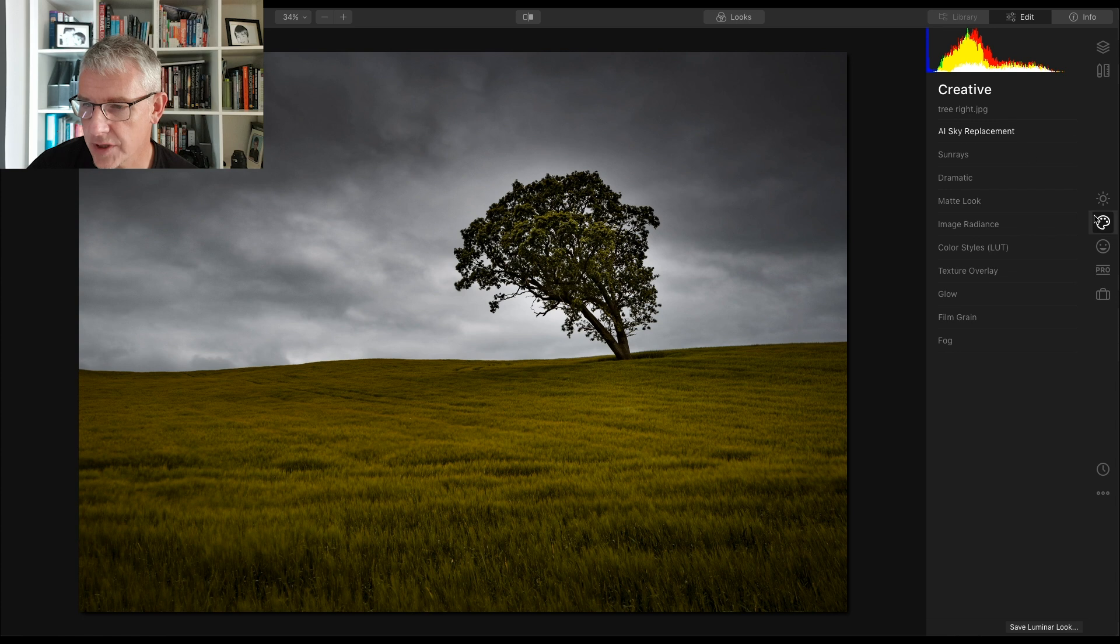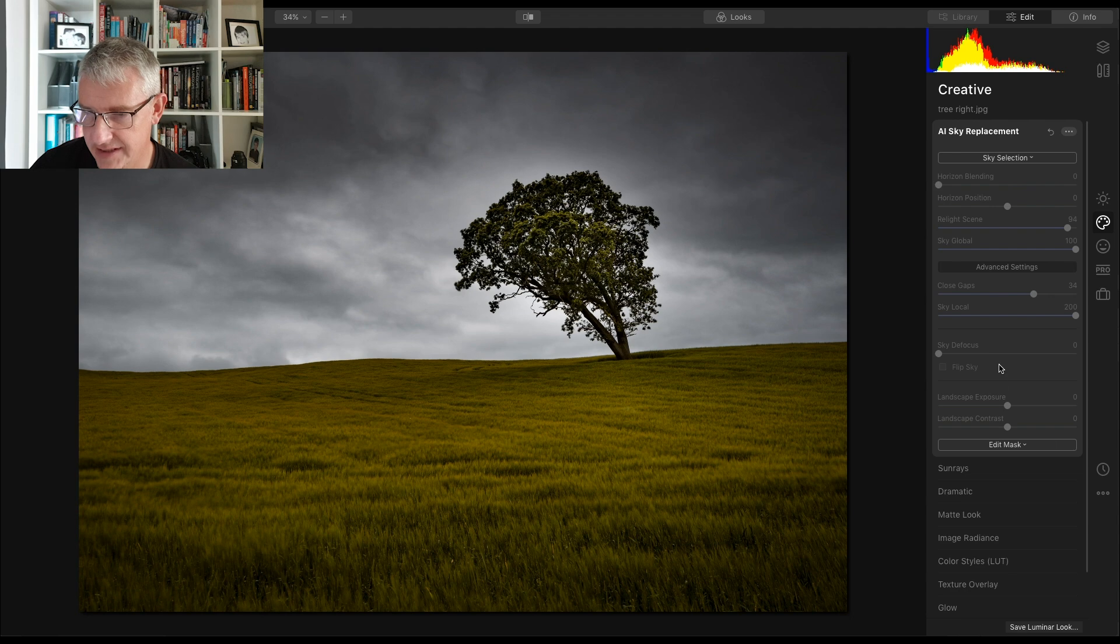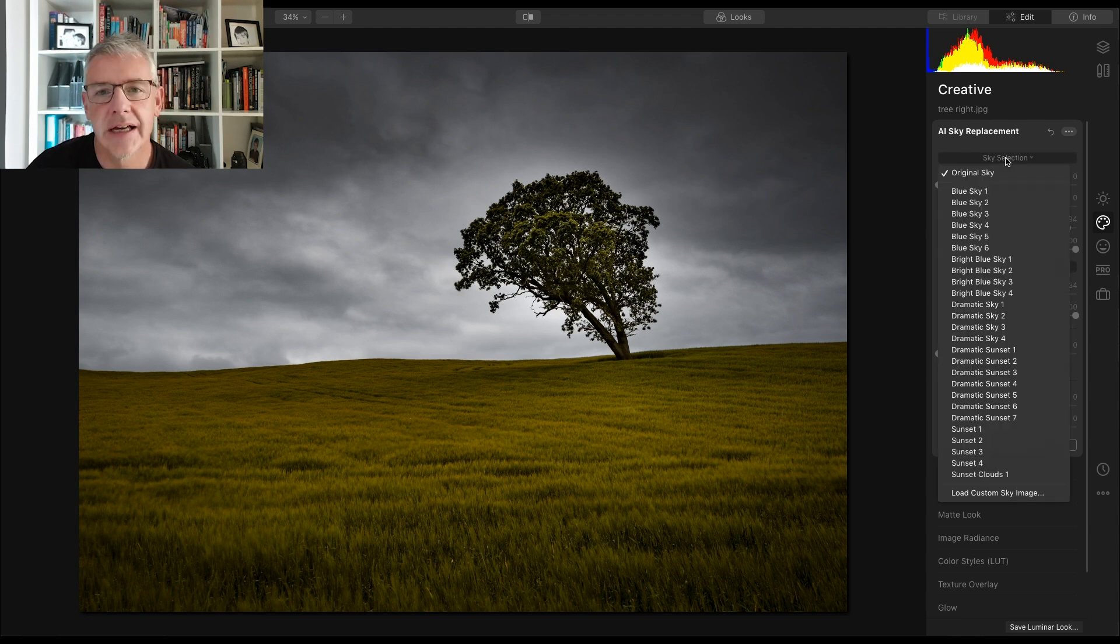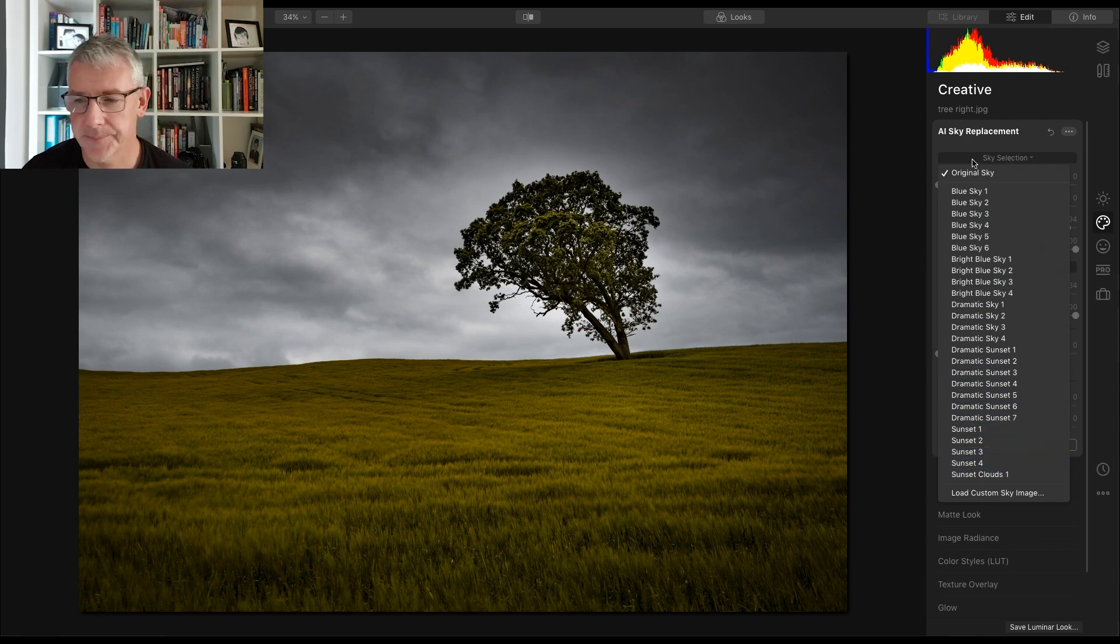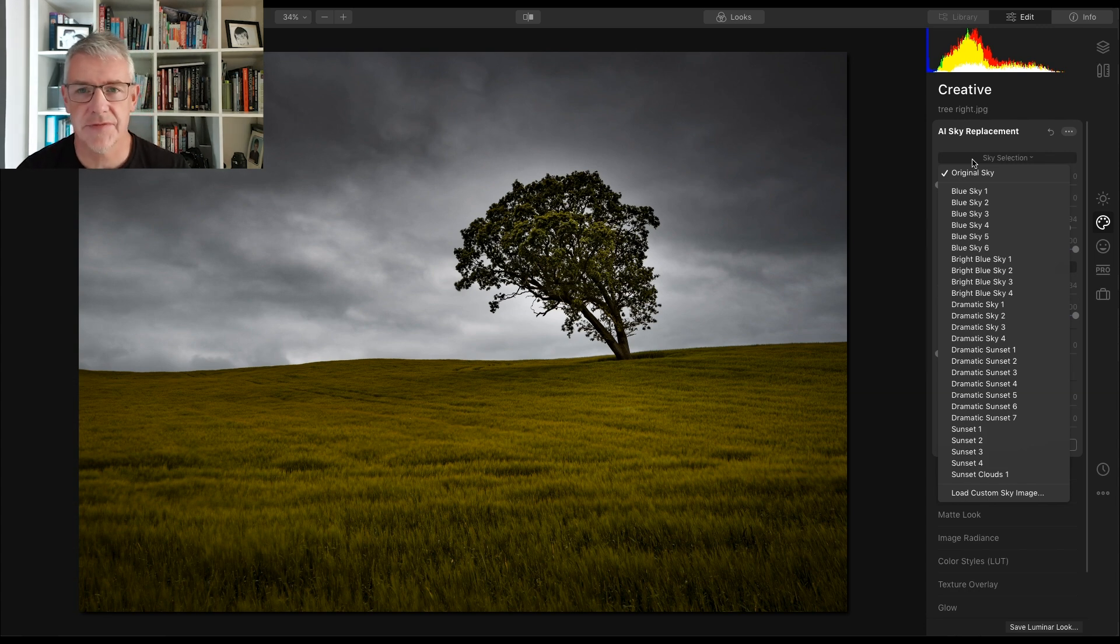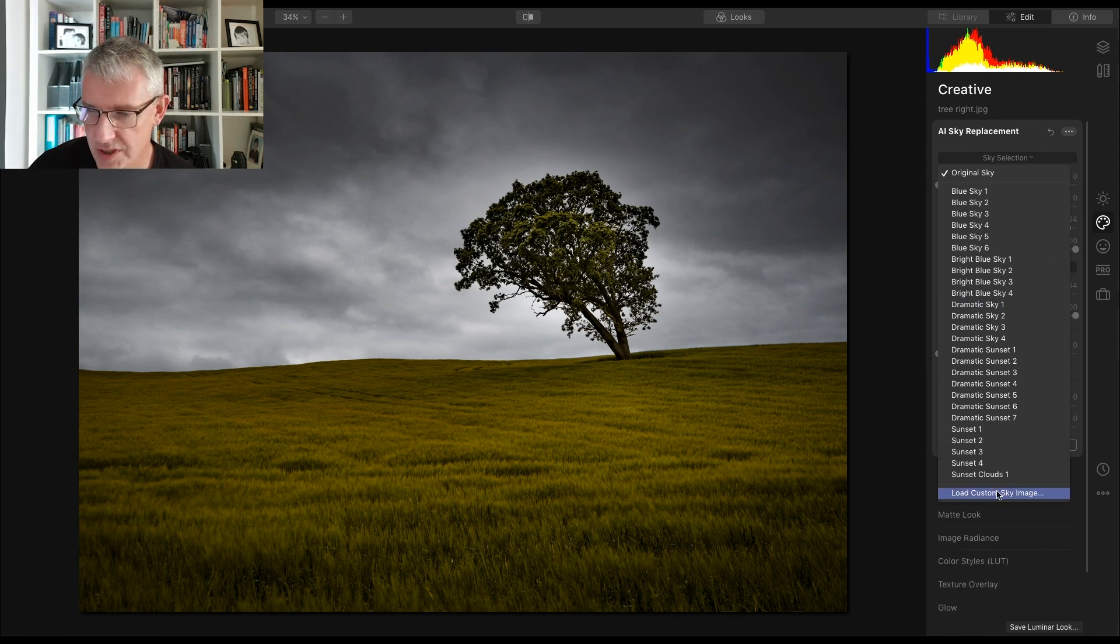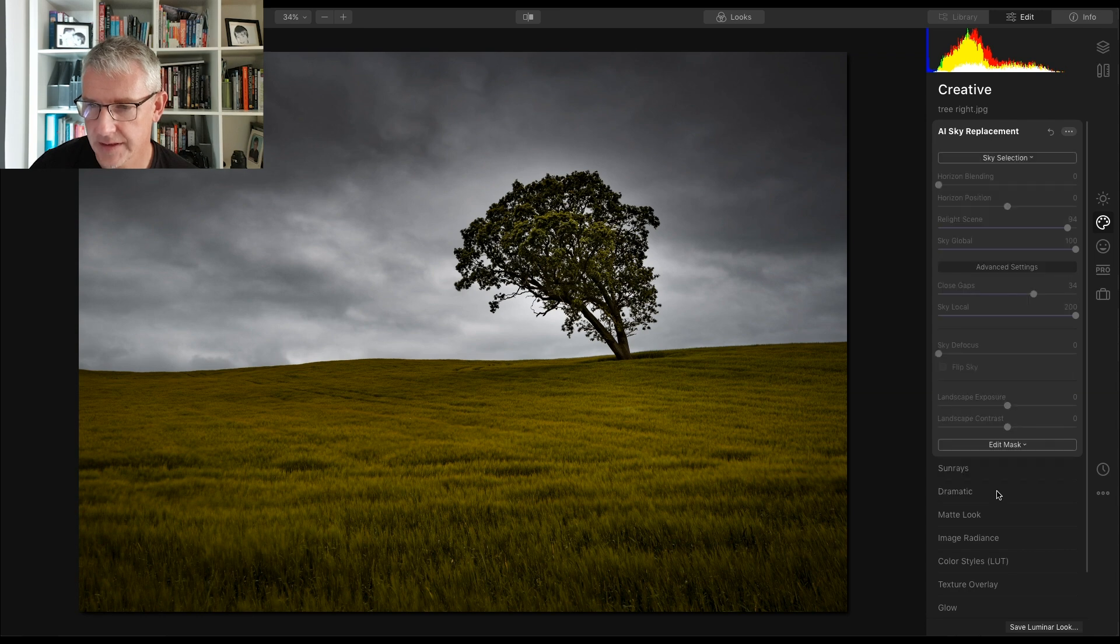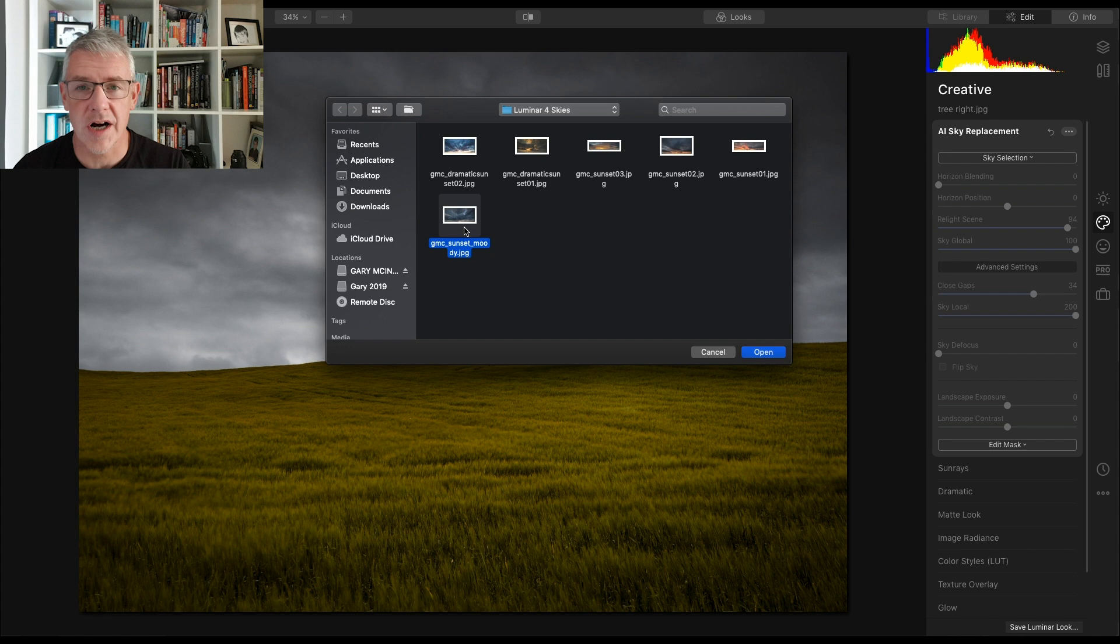So first of all we go into creative and then we go AI sky replacement. Sky selection - Luminar comes with all of these skies included, but for the purpose of this I prefer my own skies because I feel better about my images if it's my own sky that I've added.